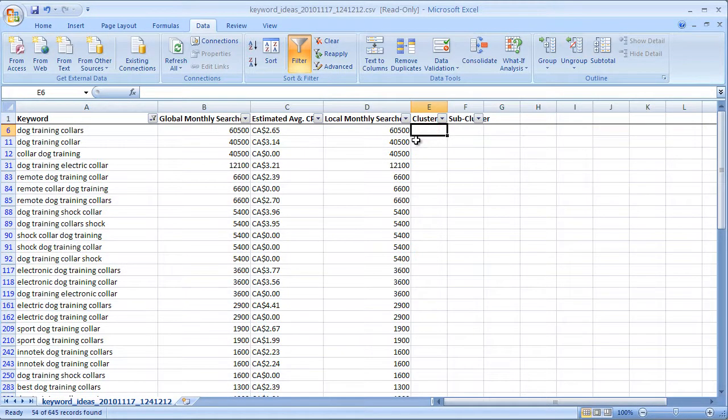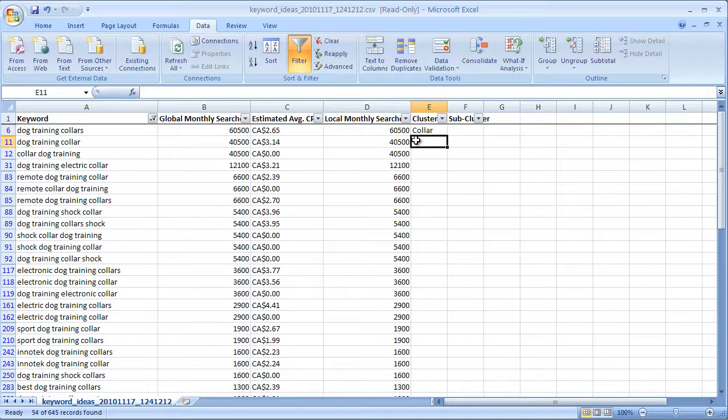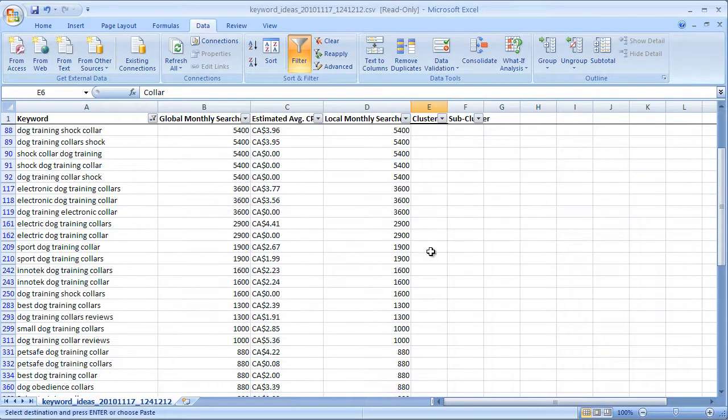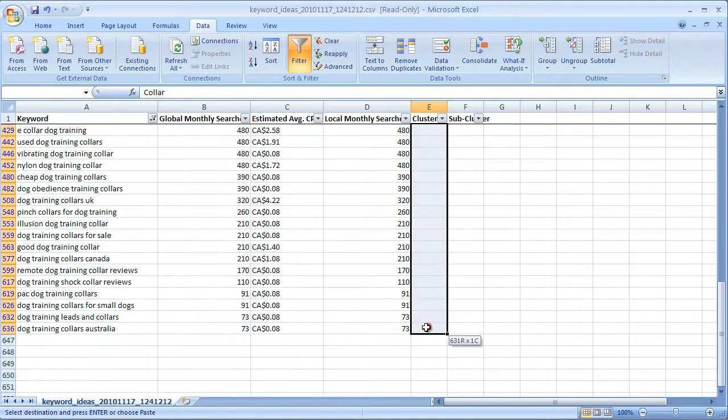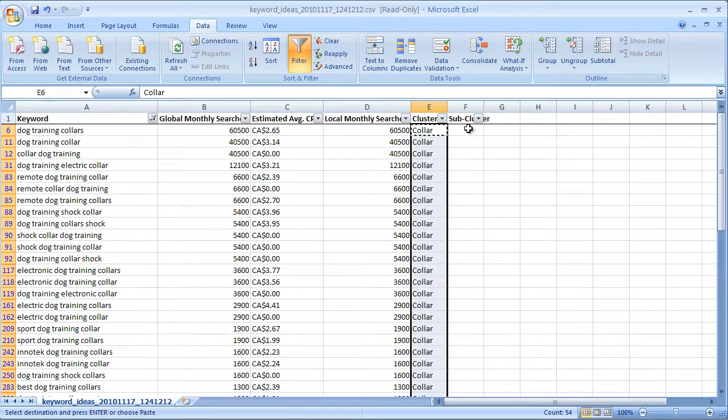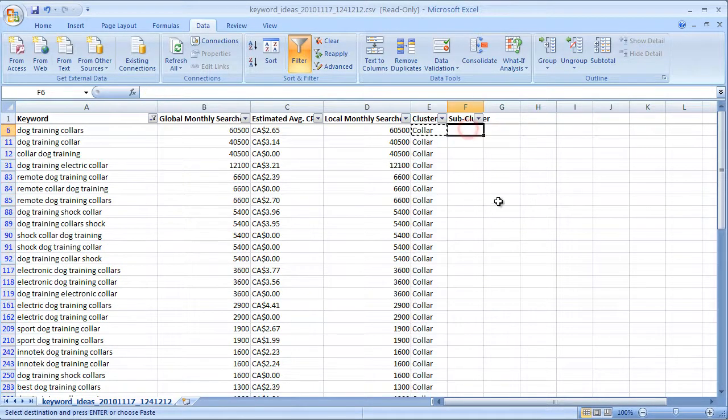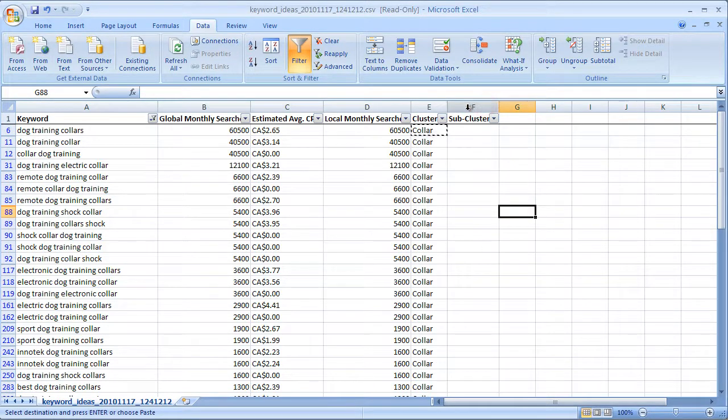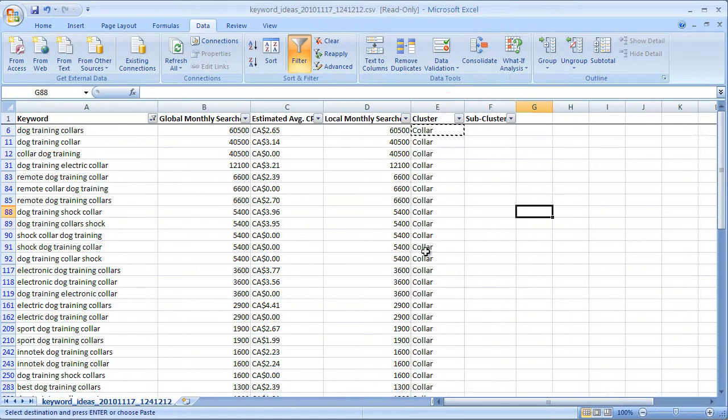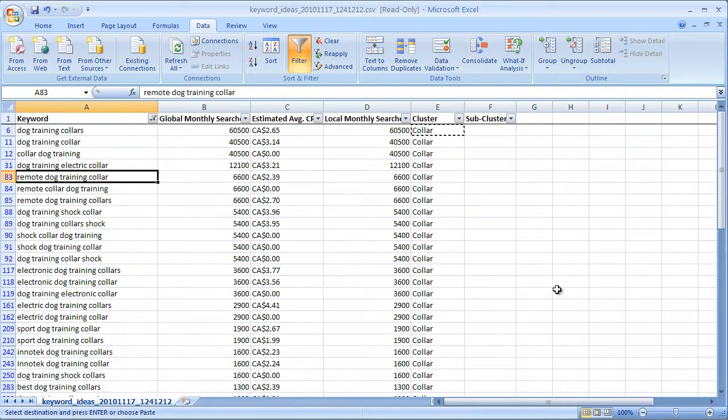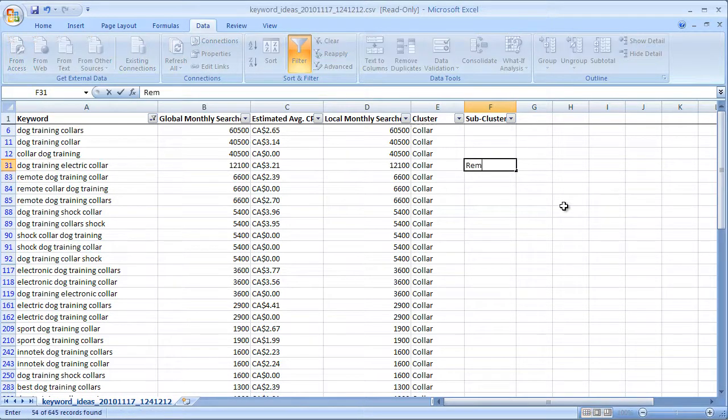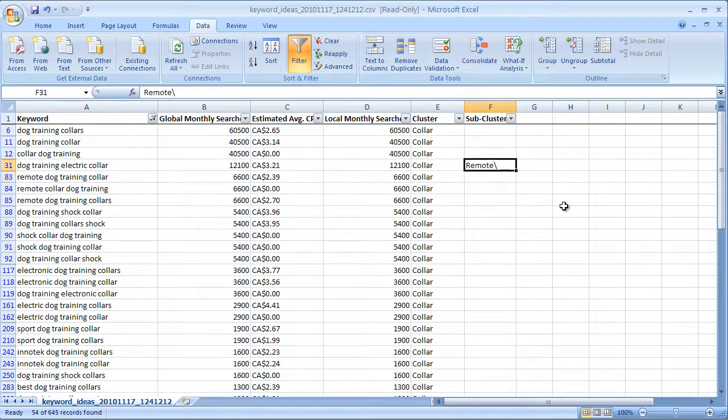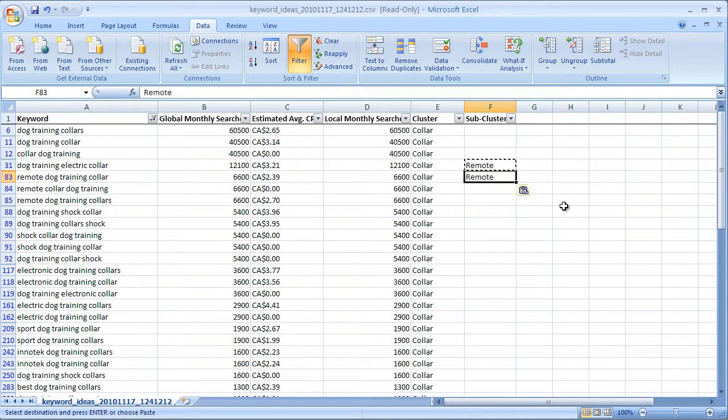And I hit OK. And now we can see all of my collar phrases are in here. So I'm going to label this now as my first cluster, collar. And I'm going to go all the way down and fill all the collars in.